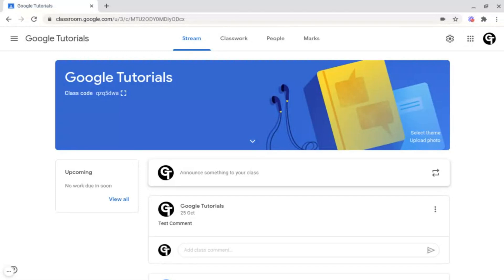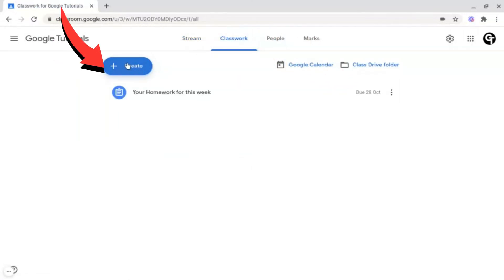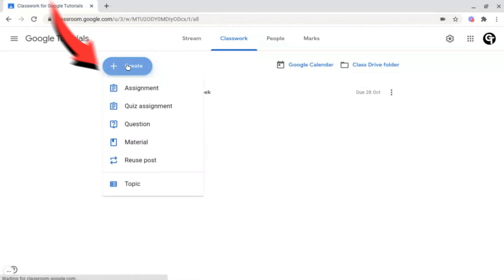To create this, all you want to do is go up to Classwork at the top navigation bar. Following this, we want to click the create button on the left hand side.